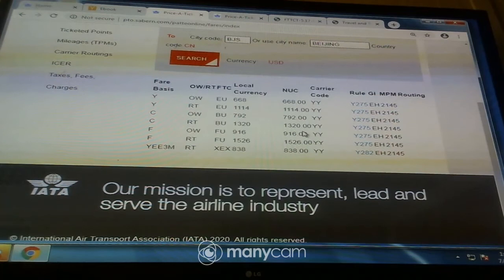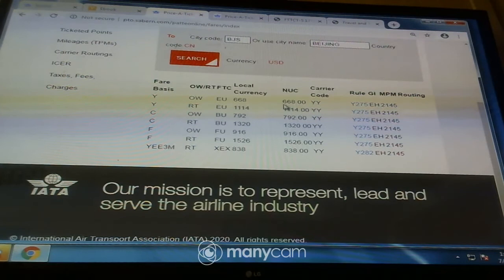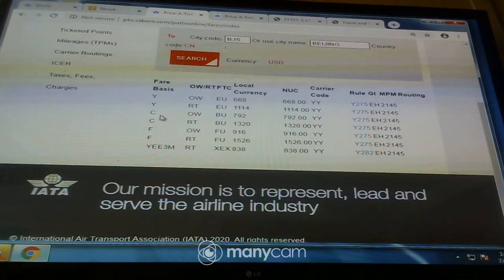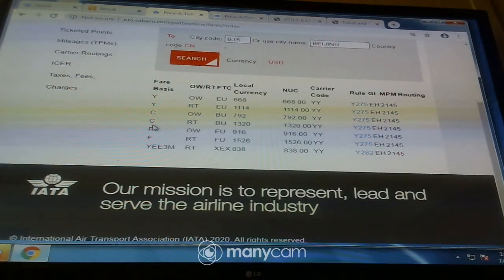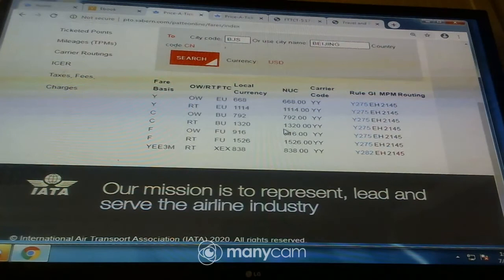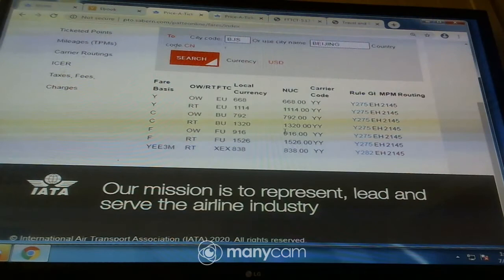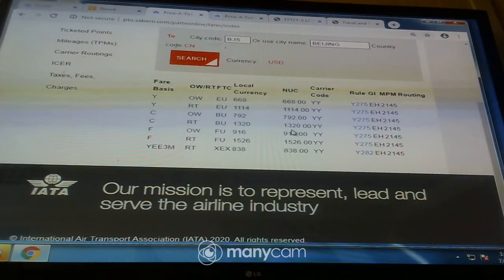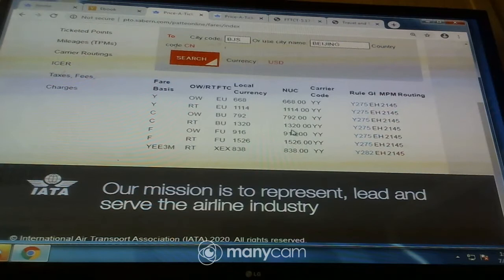We want to go to the next step, which is NMC — the Neutral Unit of Construction, standardized method we use to quote fares. Since this is a business class itinerary, we identify that. Our type of journey is return. Our NMC will be 13,20.00. And our rule — because before you quote the fare you must go through the rules to make sure the fare conforms — our rule will be Yankee 275.